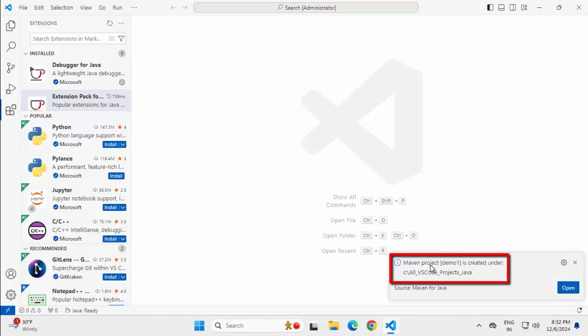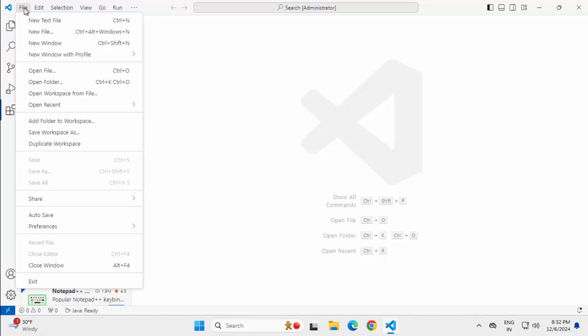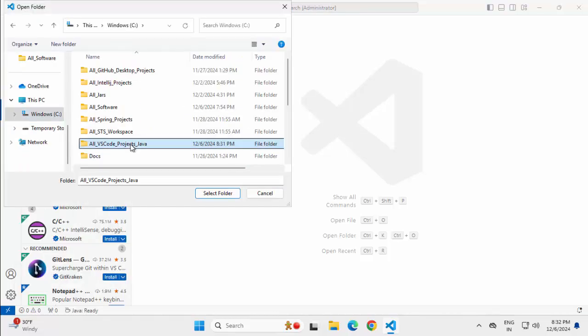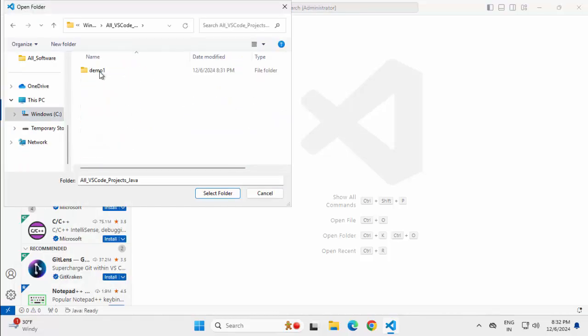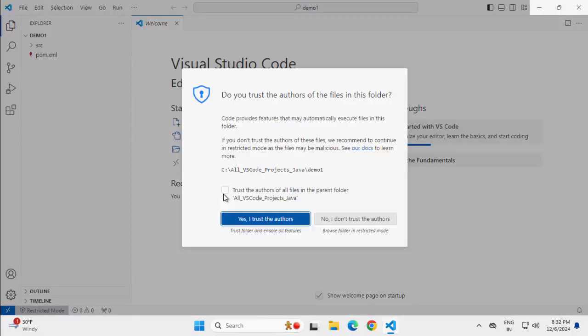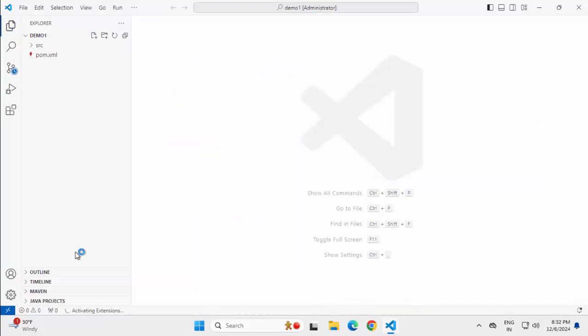It is showing this notification that this project is created under this particular location. I can open it from here or I can open from file also. Anyways, that notification is gone. Let me open from here, File, Open Folder, Navigating to that directory. This is my project Demo1. Select Folder. I have to trust this folder. So check this box, yes, I trust the authors. Closing this welcome screen.